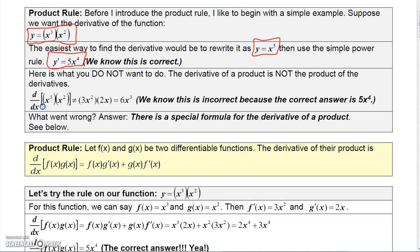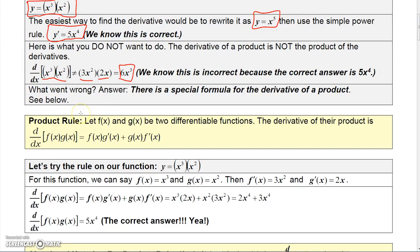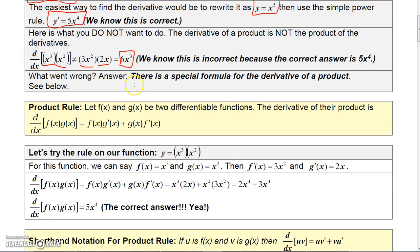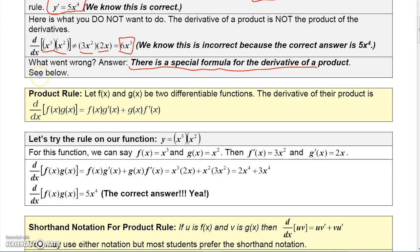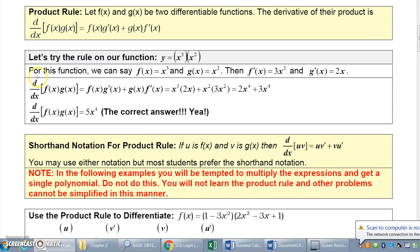Suppose you thought the derivative of x cubed times x squared was simply the derivative of x cubed times the derivative of x squared. That would be 3x squared times 2x, giving you 6x cubed — a far cry from the correct answer of 5x to the fourth. Something went wrong because there is a special formula developed for the derivative of a product.